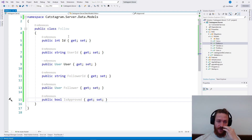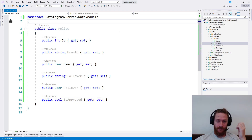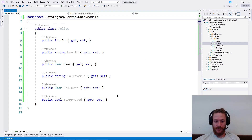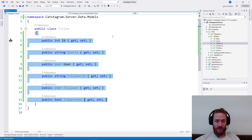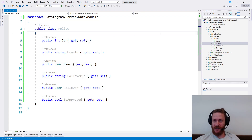Then what I'm going to do is I'm going to add a bool IsApproved, for cases where the other user's profile is private and we need to request a follow. So adding the follow class is pretty much very simple.